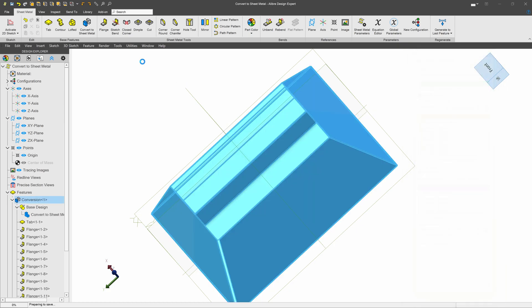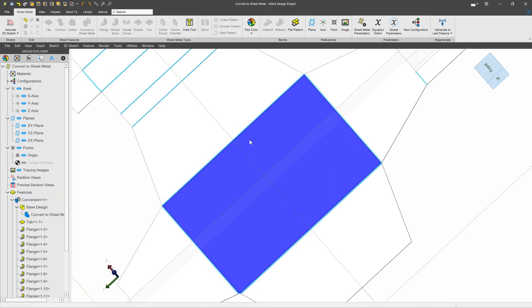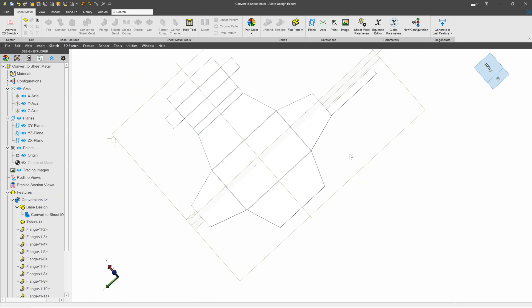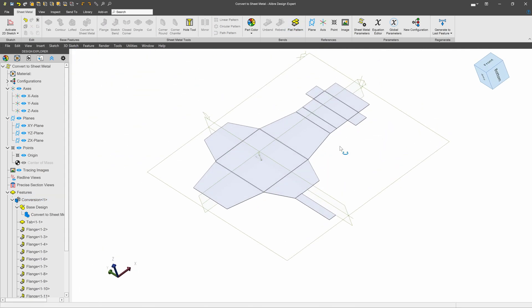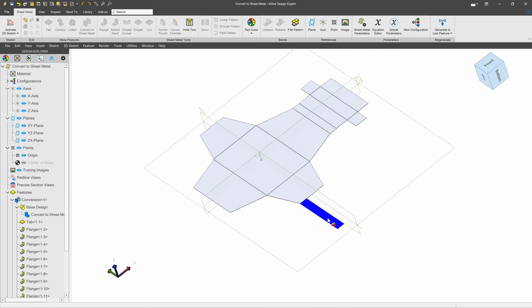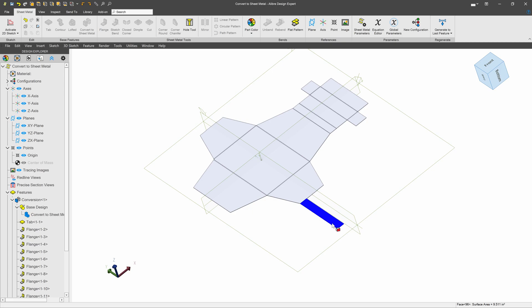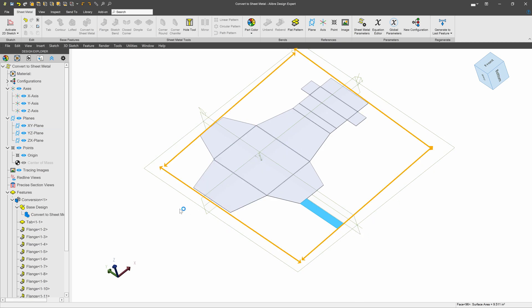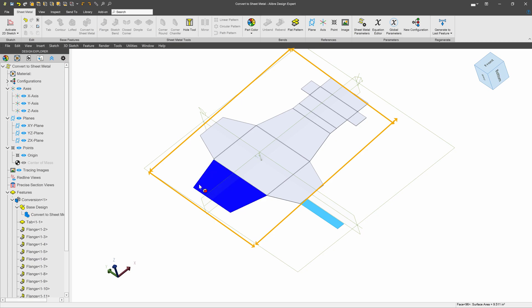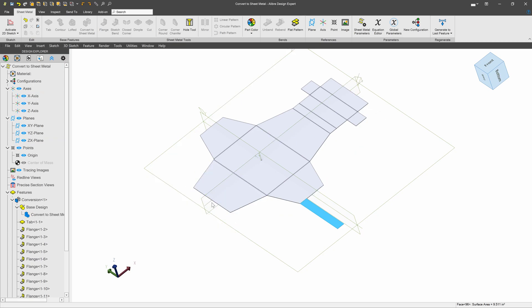And when I say OK, I can go back to my flat pattern and see that now my bend has this large piece sticking out of it. So if I'm going to cut this out of a single sheet of metal, I have to use a much larger piece of metal than if I had put the bend over here.